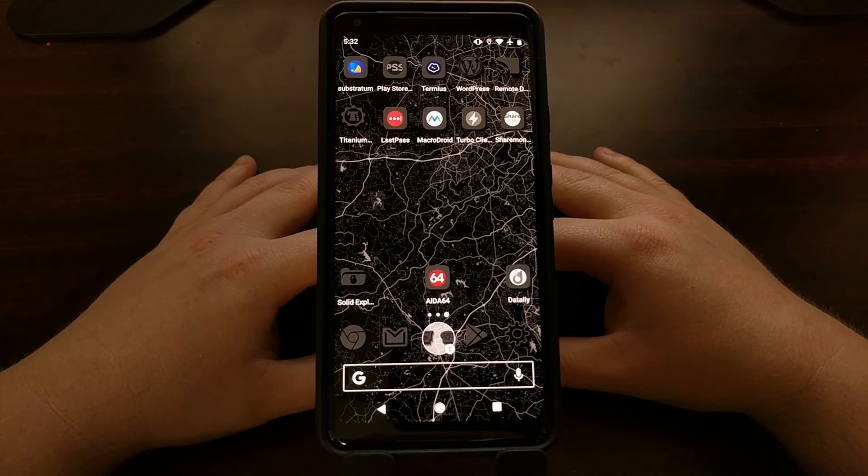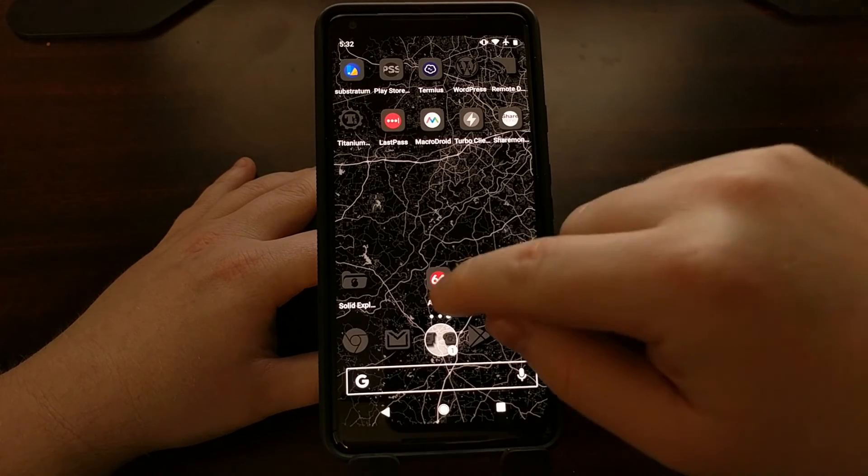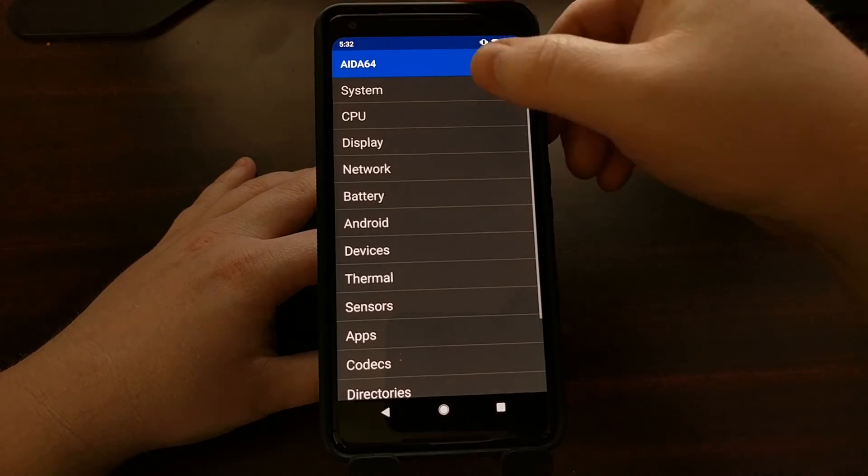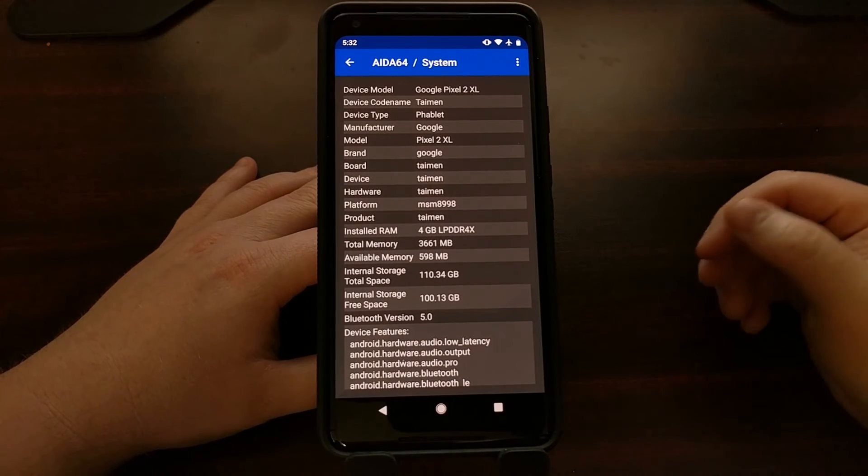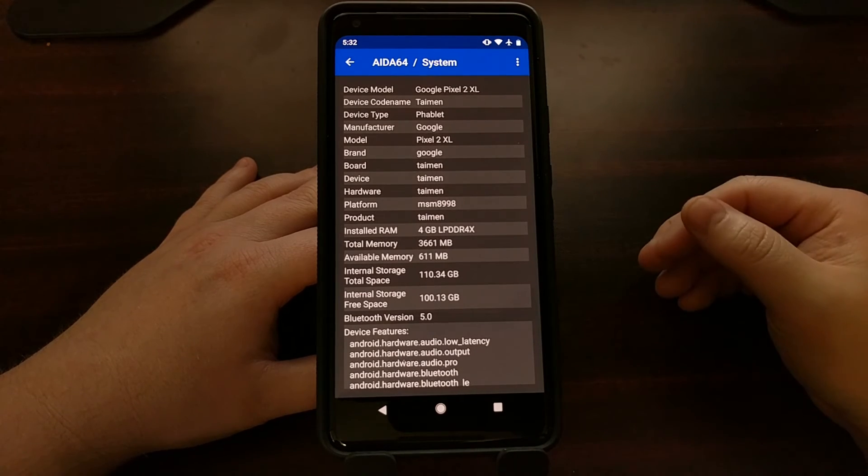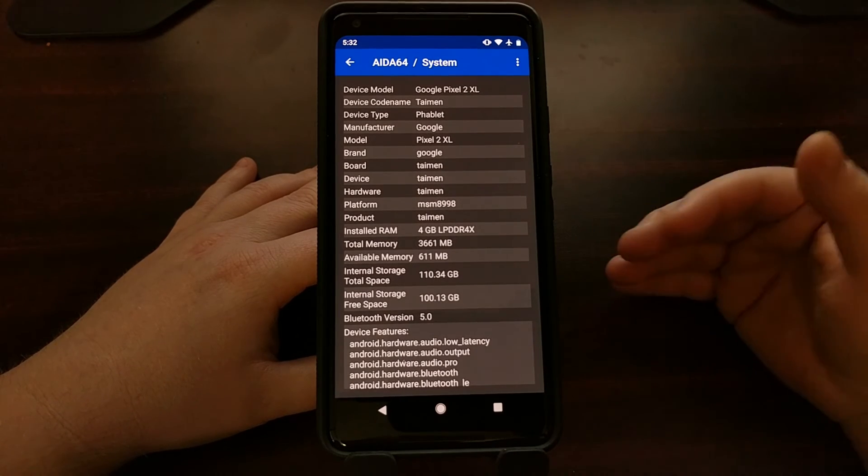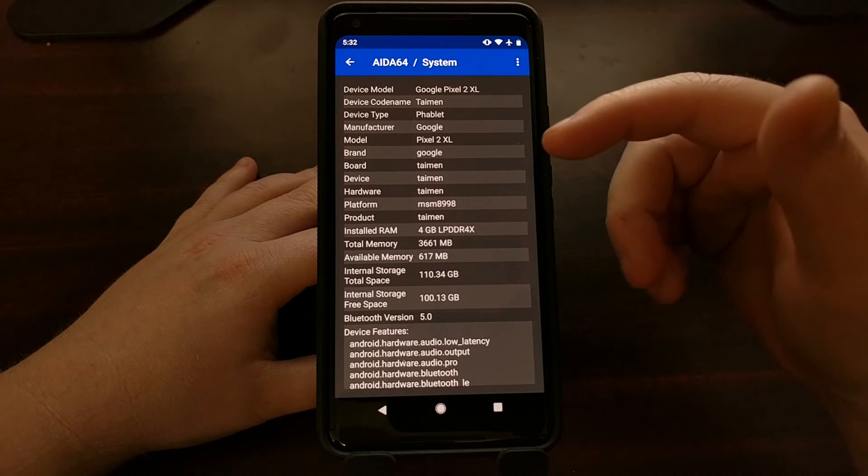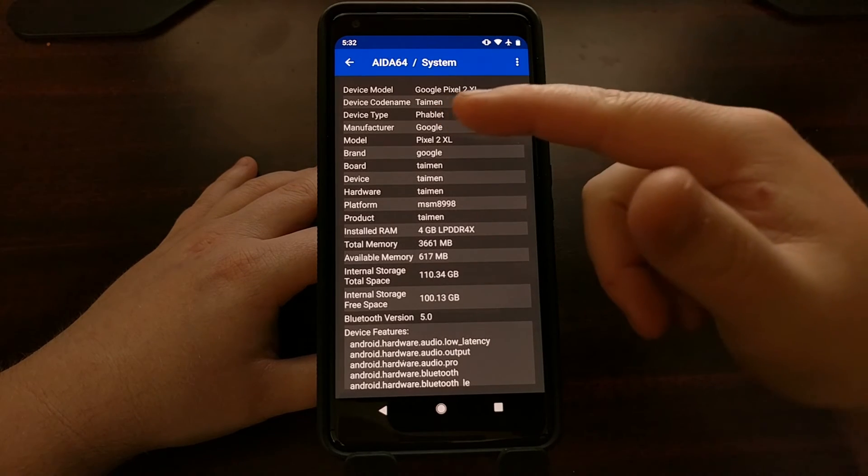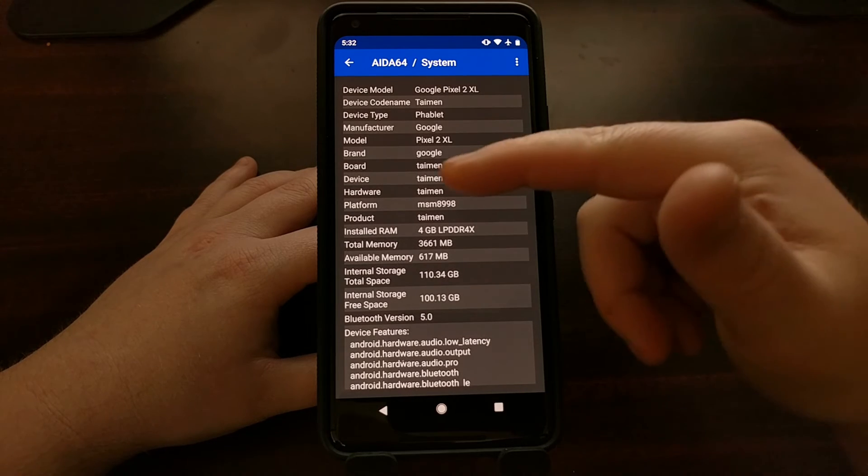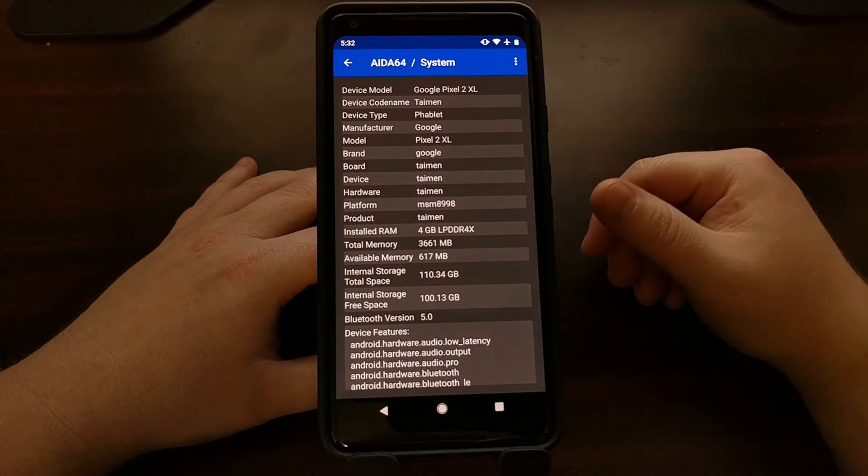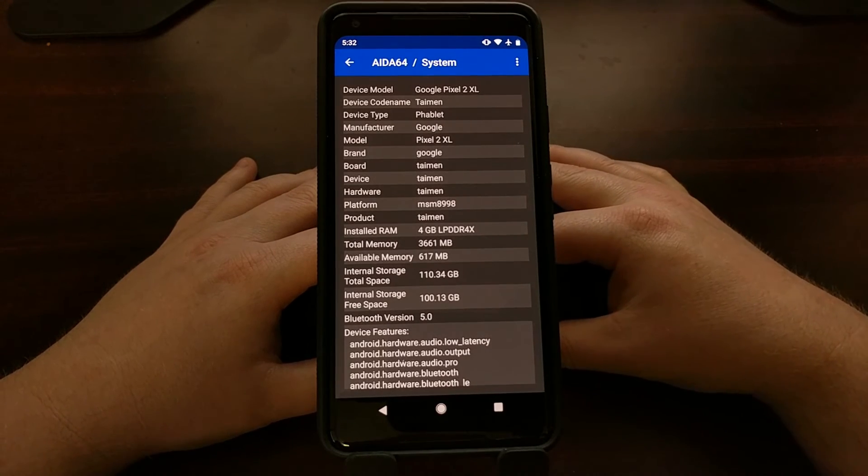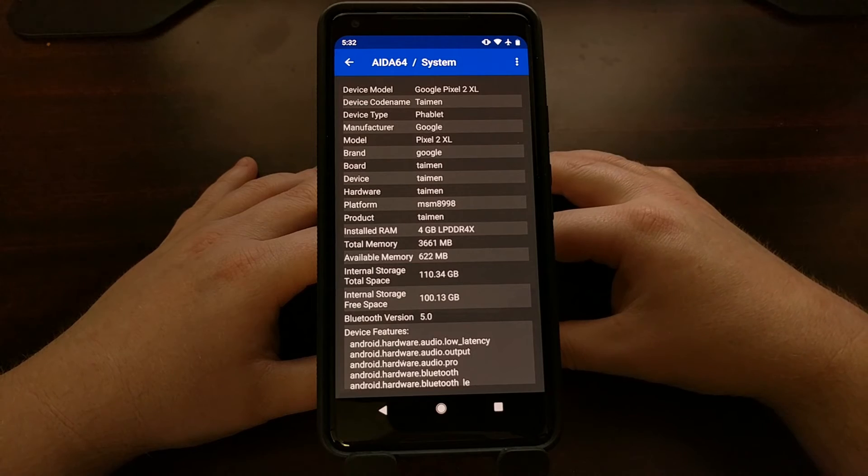However, when we look at the Google Pixel 2XL and we open up AIDA64, go into the system area, we can see the code name for this device in a bunch of different areas. The code name for this device is Taimen, however it's pronounced. And you can see that showing up in the device code name section, the board, the device, the hardware, and even the product field within the system area of AIDA64.